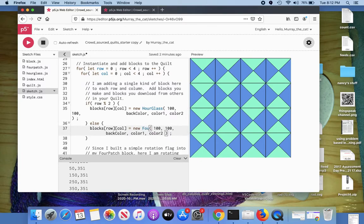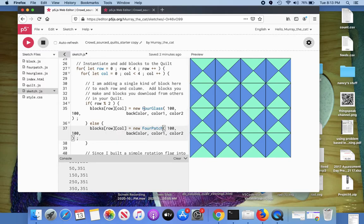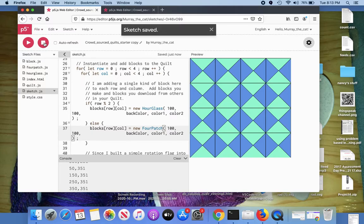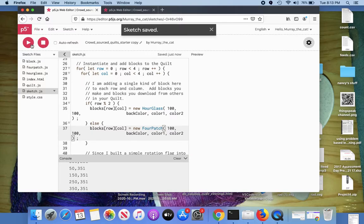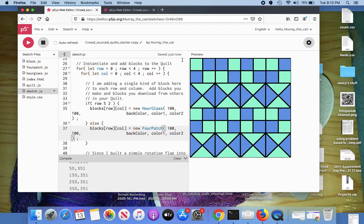If I could type. You can see why I copied and pasted. You don't want to watch me type unless you've got a lot of time. Let's run that. And sure enough, every other row is the hourglass and every other row is the four patch.